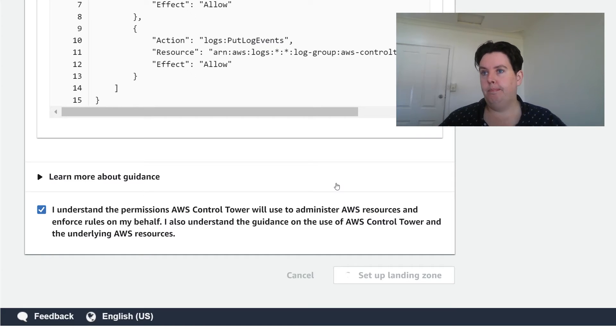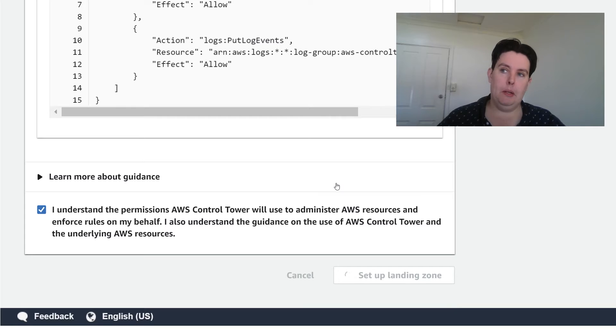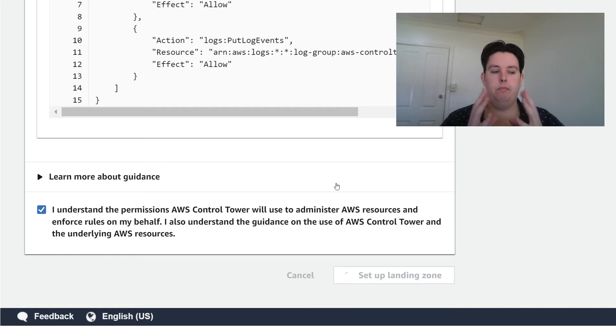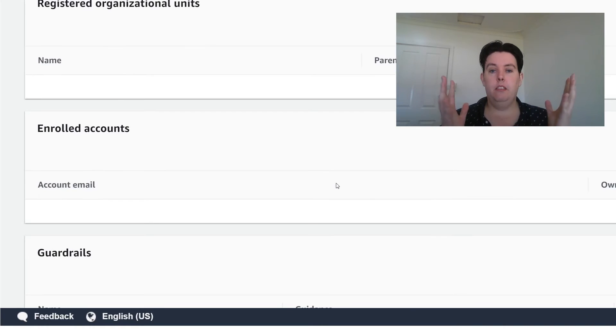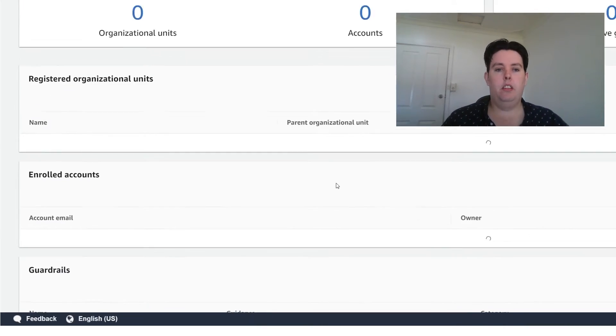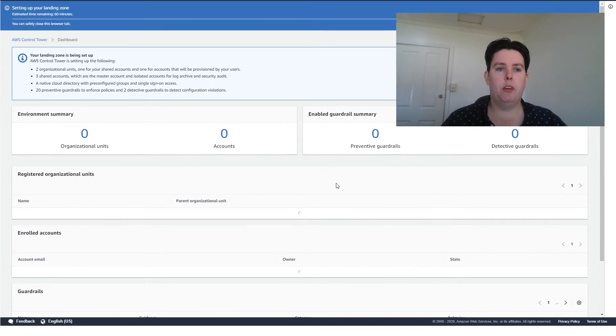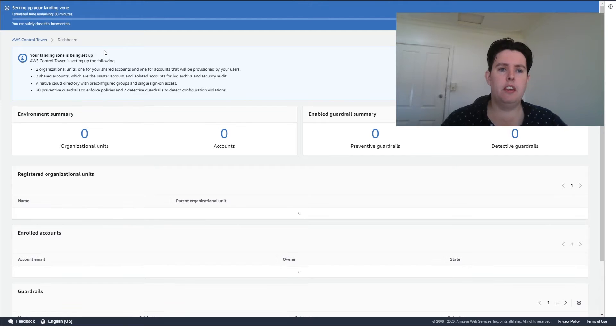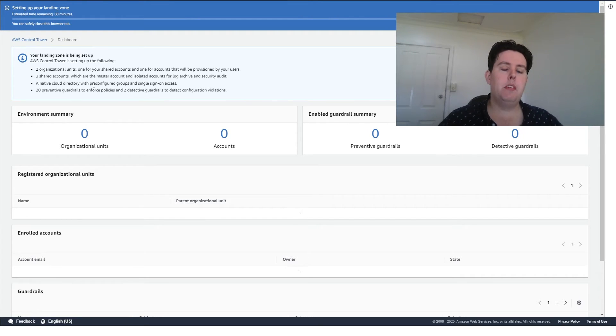Wait. Wait. Wait some more. Wait. There we go. All right. Let's make that a bit viewable. There we are. So our landing zone is being set up. So you can see here what it's trying to go through. See that guardrails and the little bits and pieces.